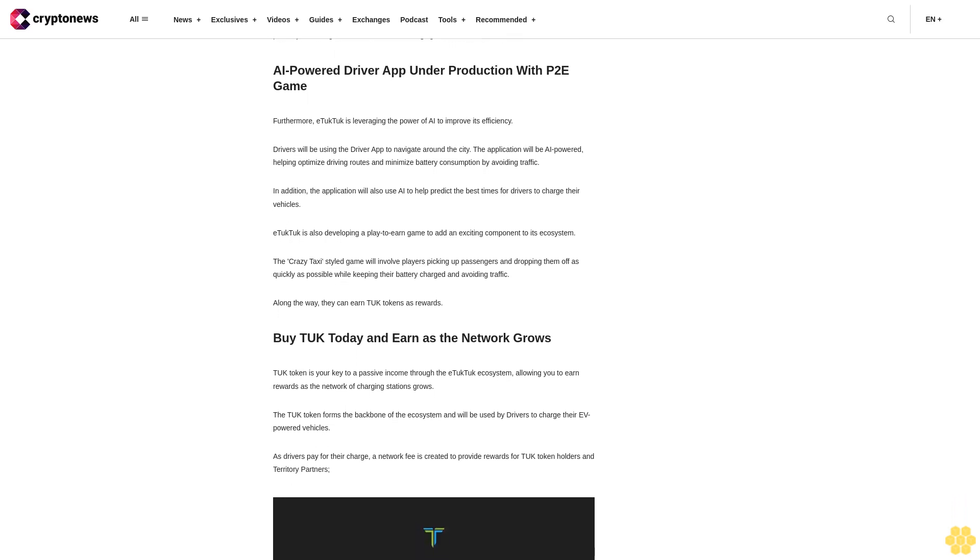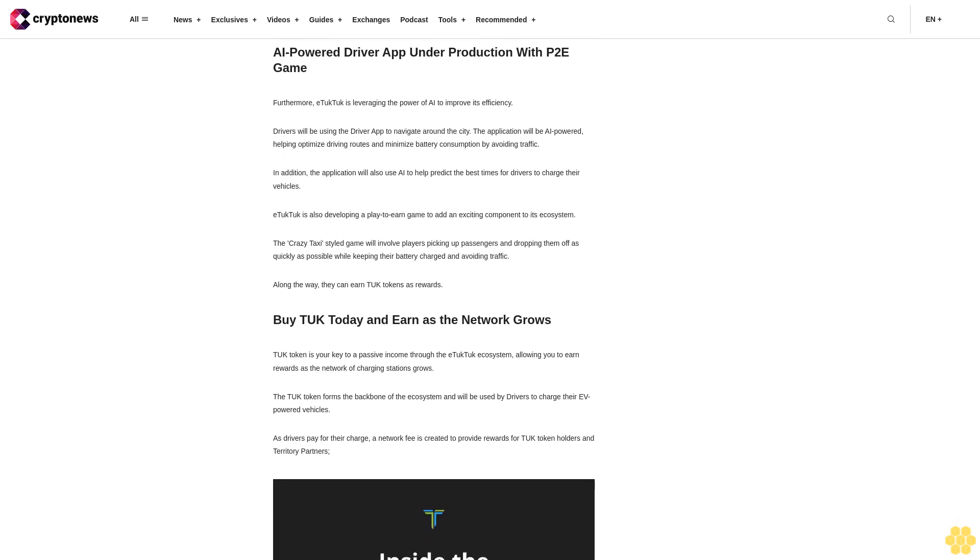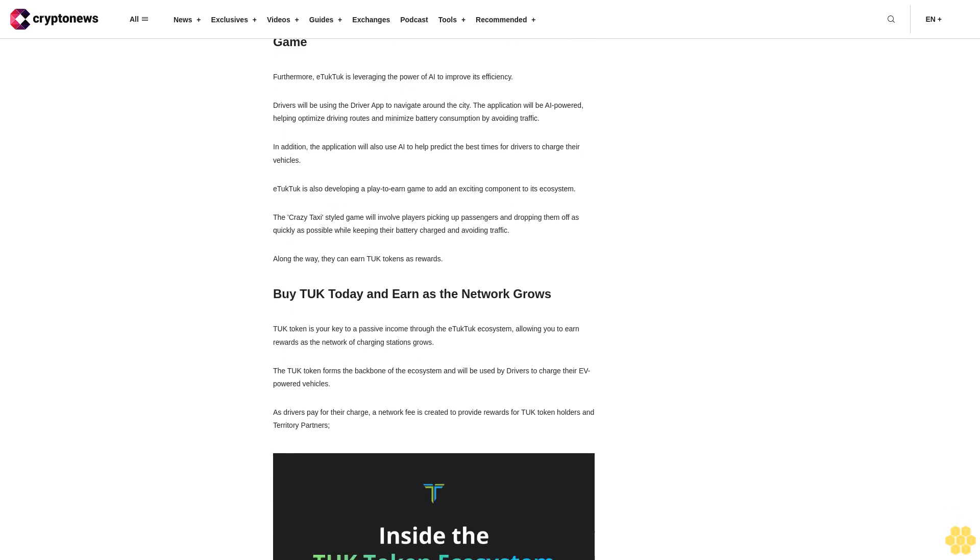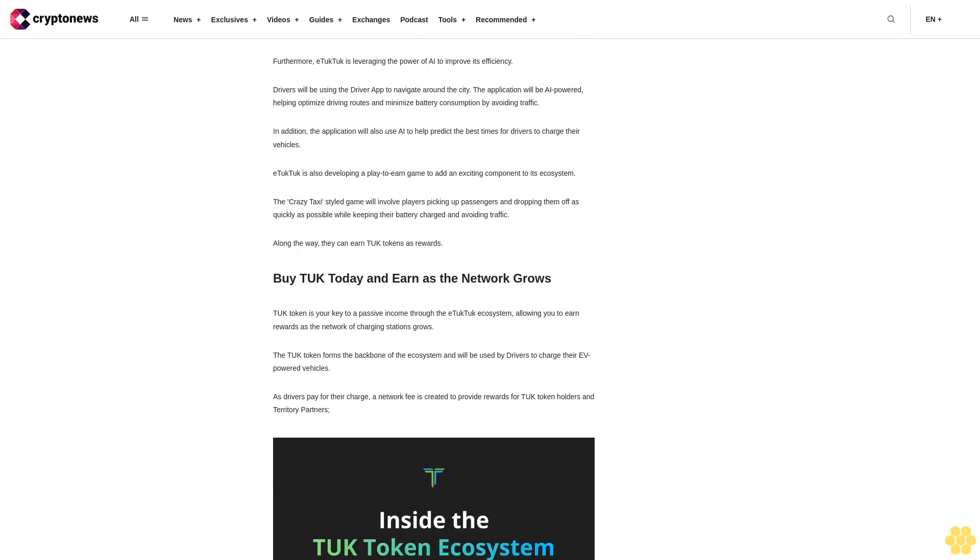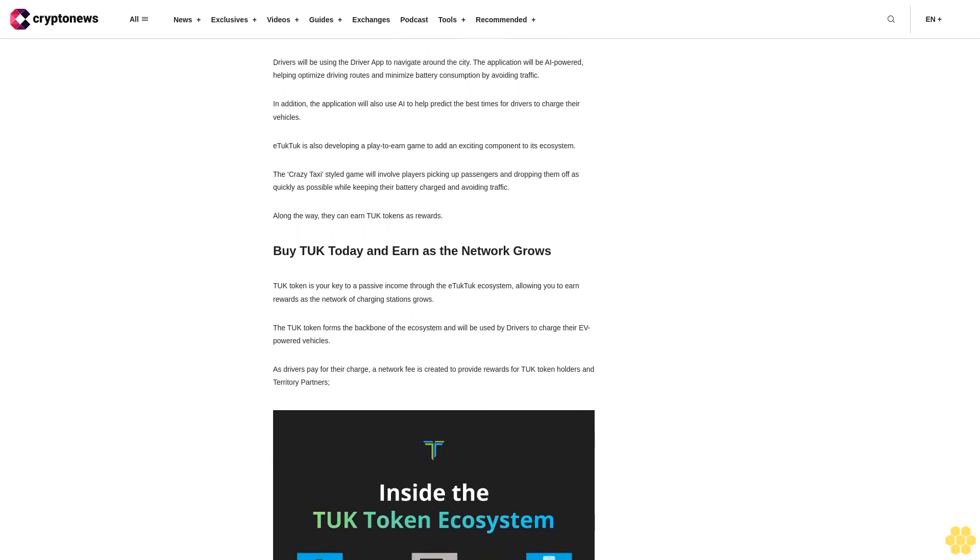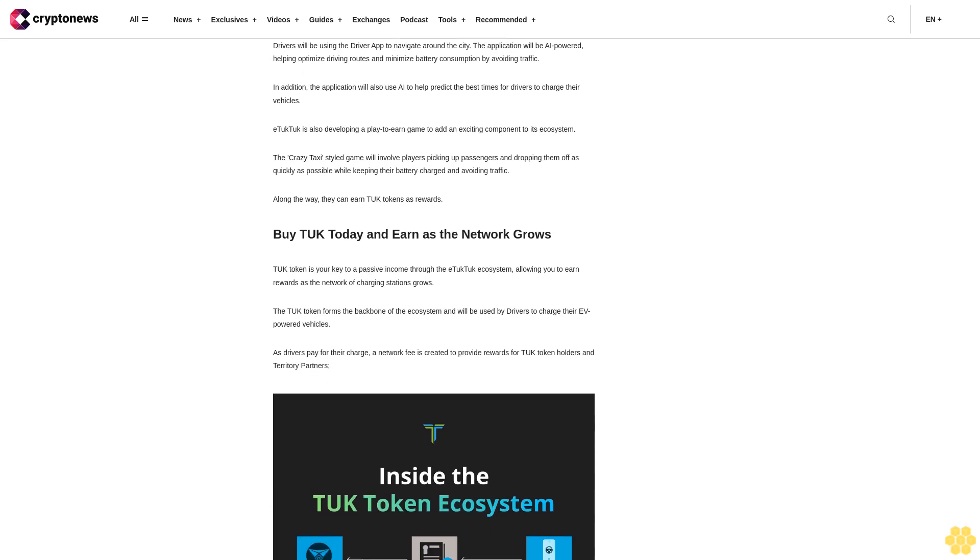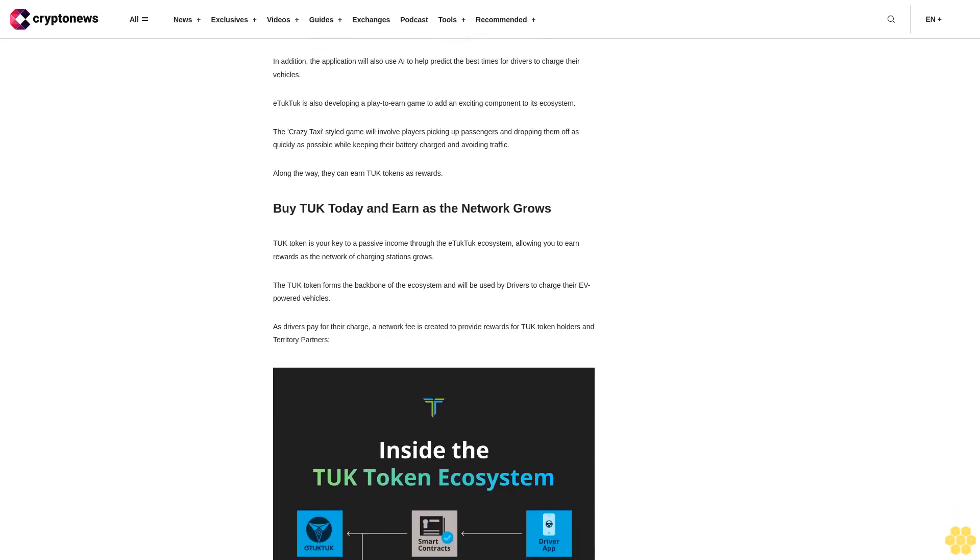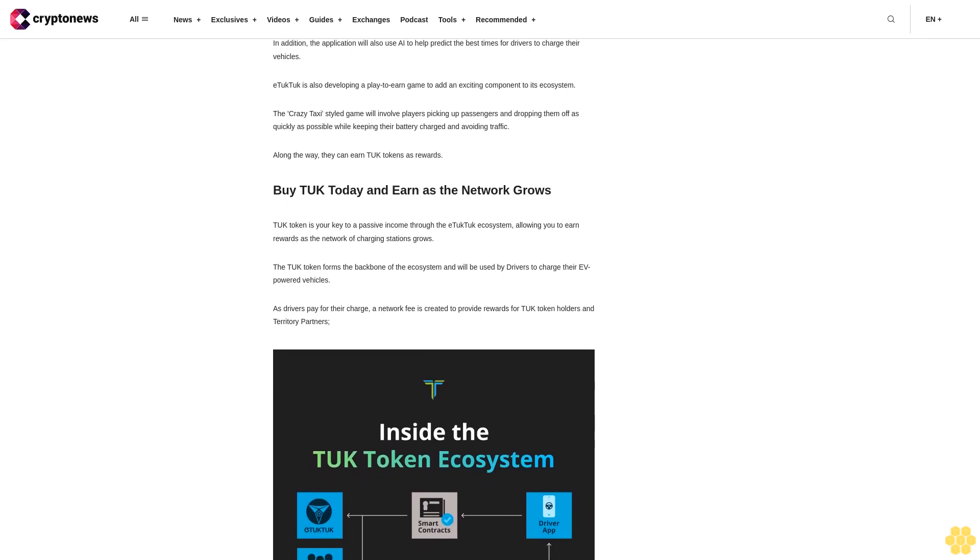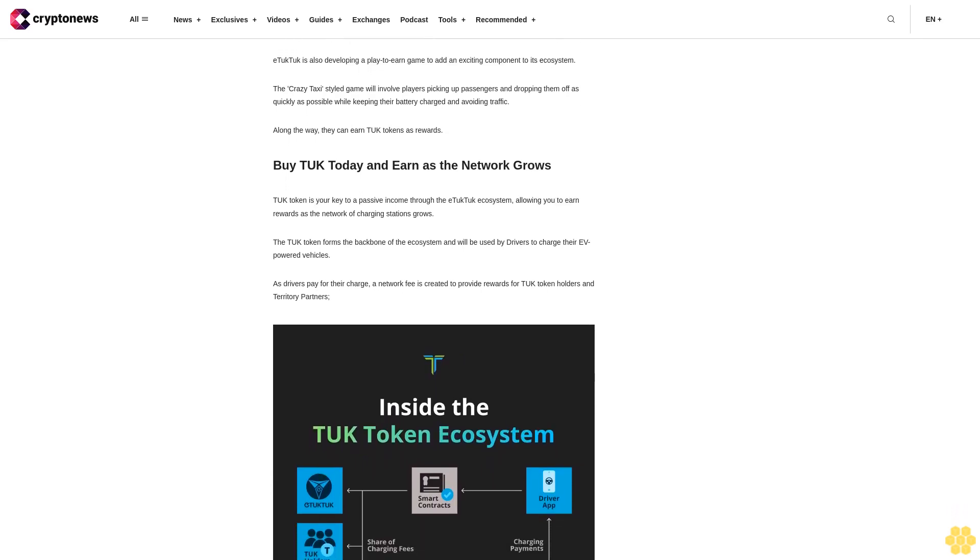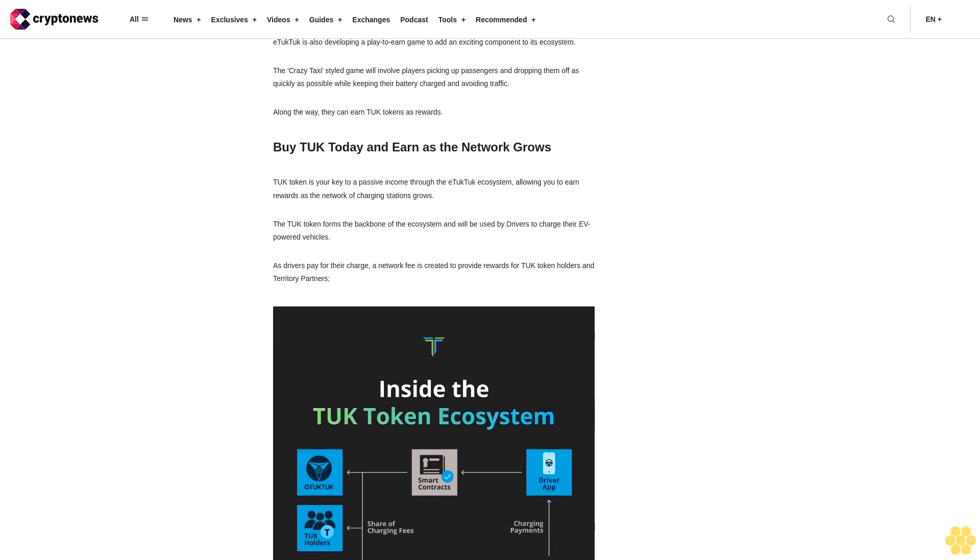AI-powered driver app under production with P2E game. Furthermore, eTukTuk is leveraging the power of AI to improve its efficiency. Drivers will be using the driver app to navigate around the city. The application will be AI-powered, helping optimize driving routes and minimize battery consumption by avoiding traffic. In addition, the application will also use AI to help predict the best times for drivers to charge their vehicles.